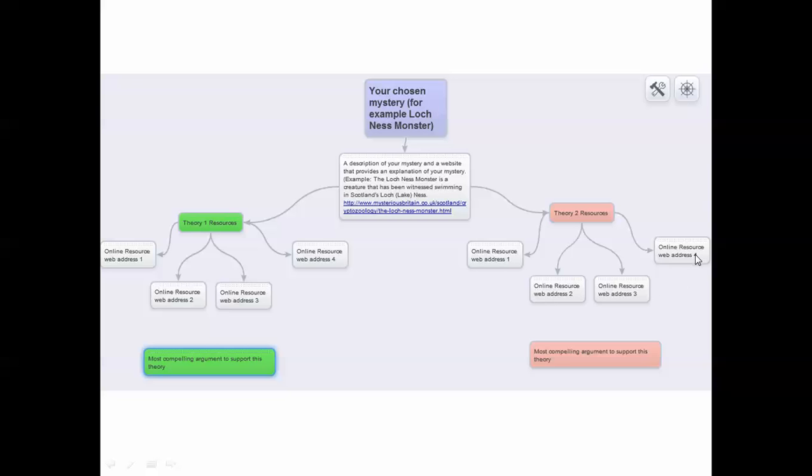And that's how you'll fill out your information for your theories. You can state Theory 2 resources right here, and then in each box you would just copy and paste a web address to a site that supported that theory.